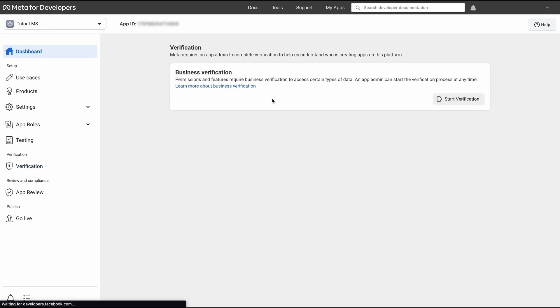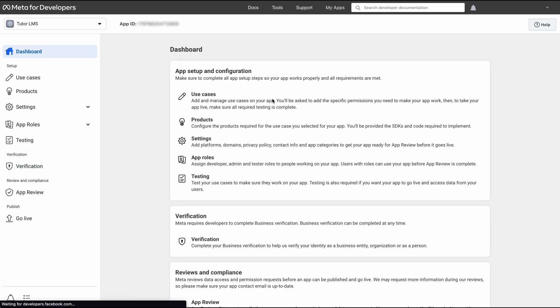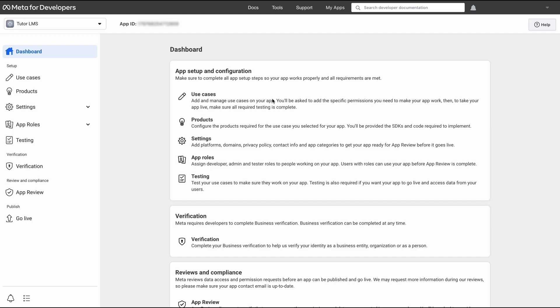And well, there you have it folks. That was the process of how to get the Facebook app ID and set it up with TutorLMS. Once you get your app verified from Facebook, you'll have integrated Facebook social login for your e-learning site. We hope that this video was helpful. If you have any issues regarding this setup, be sure to let us know down in the comments, like this video, and as always, have a good one.